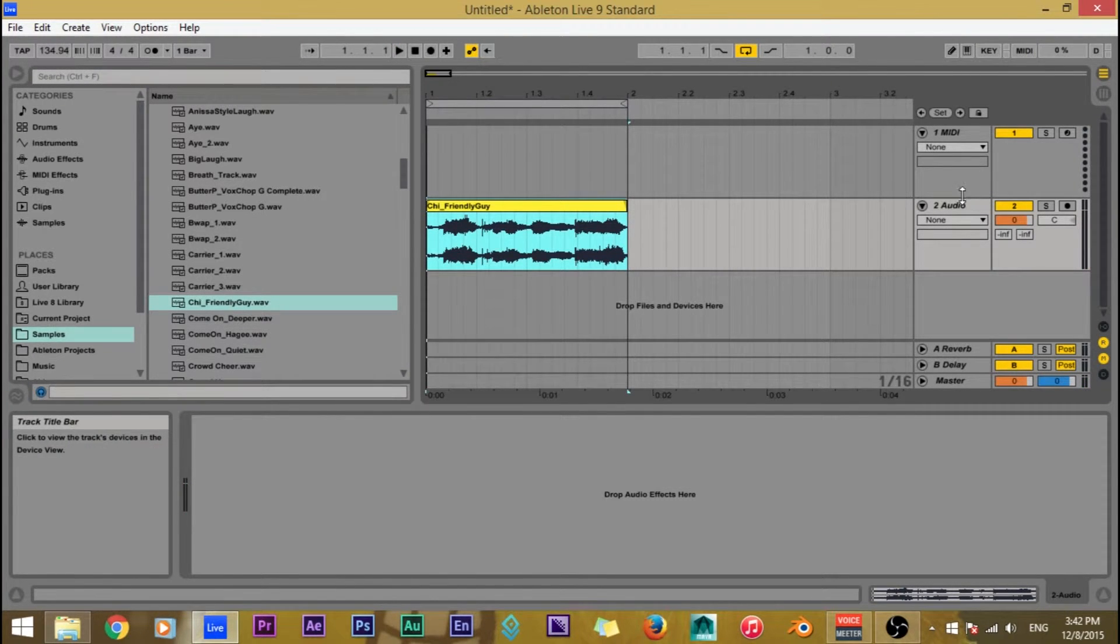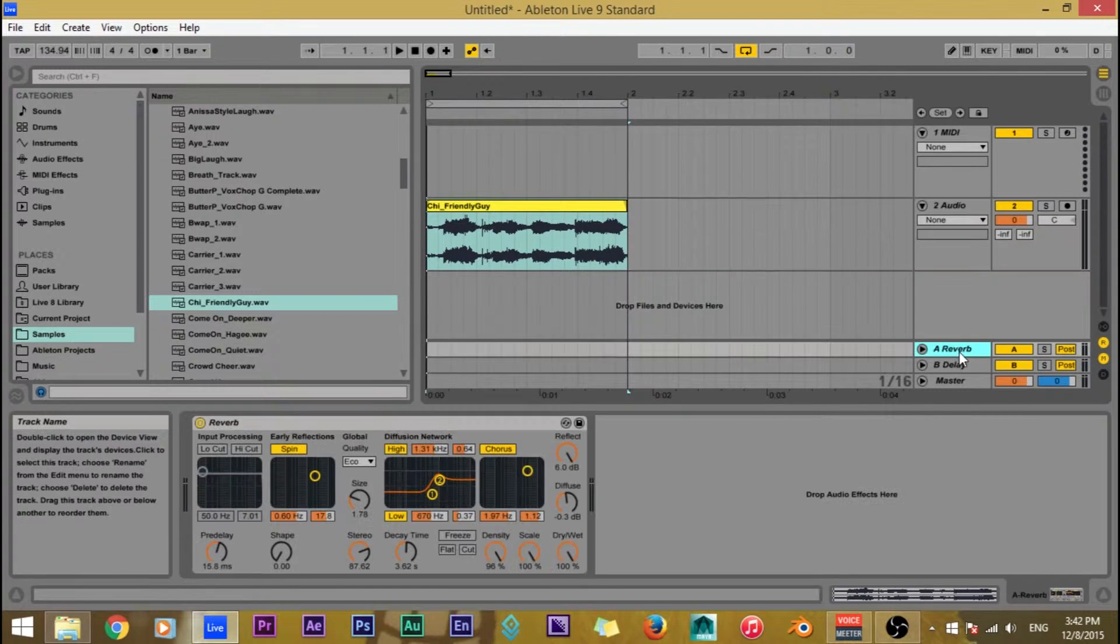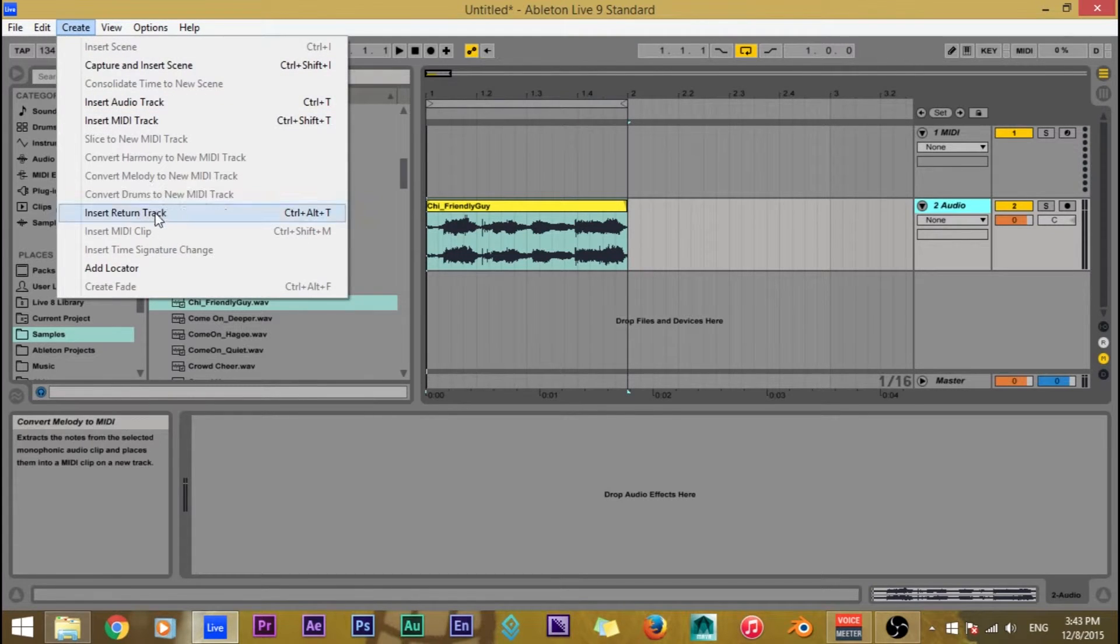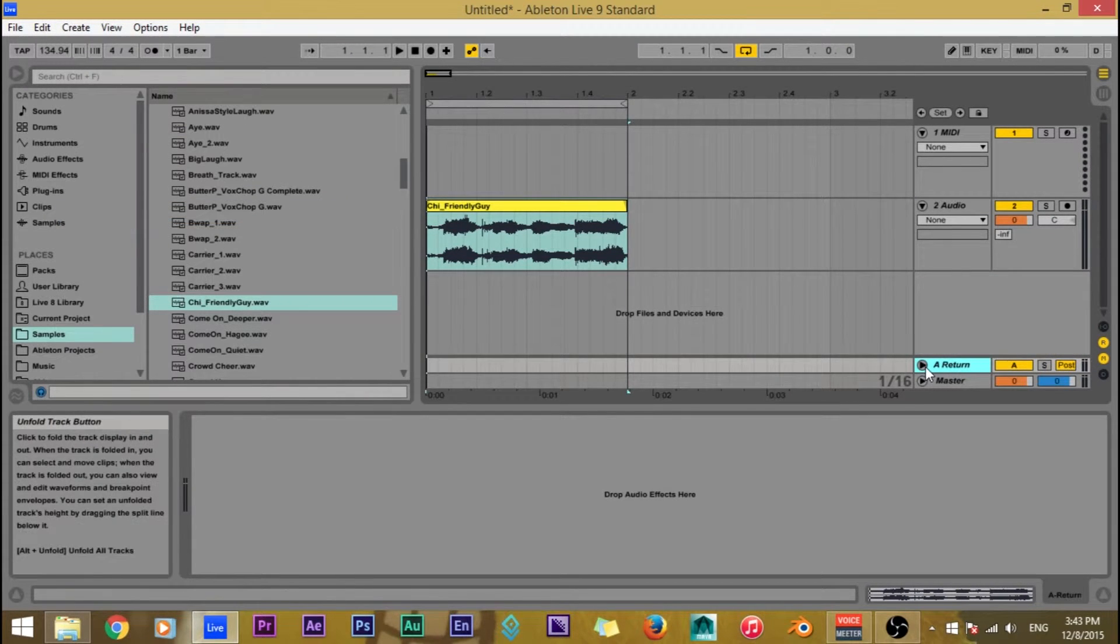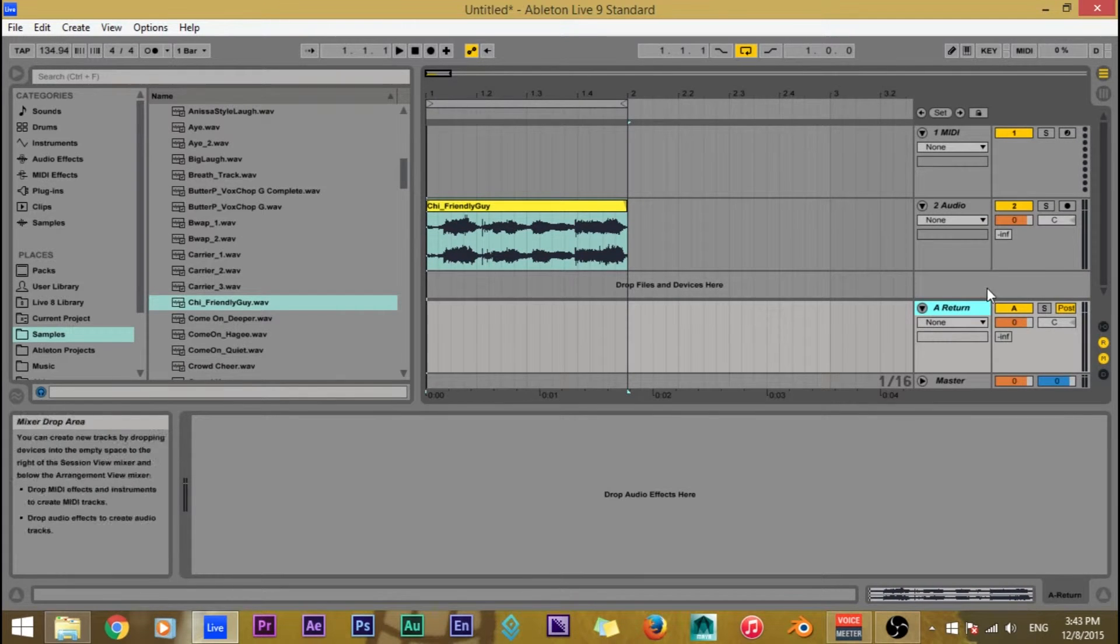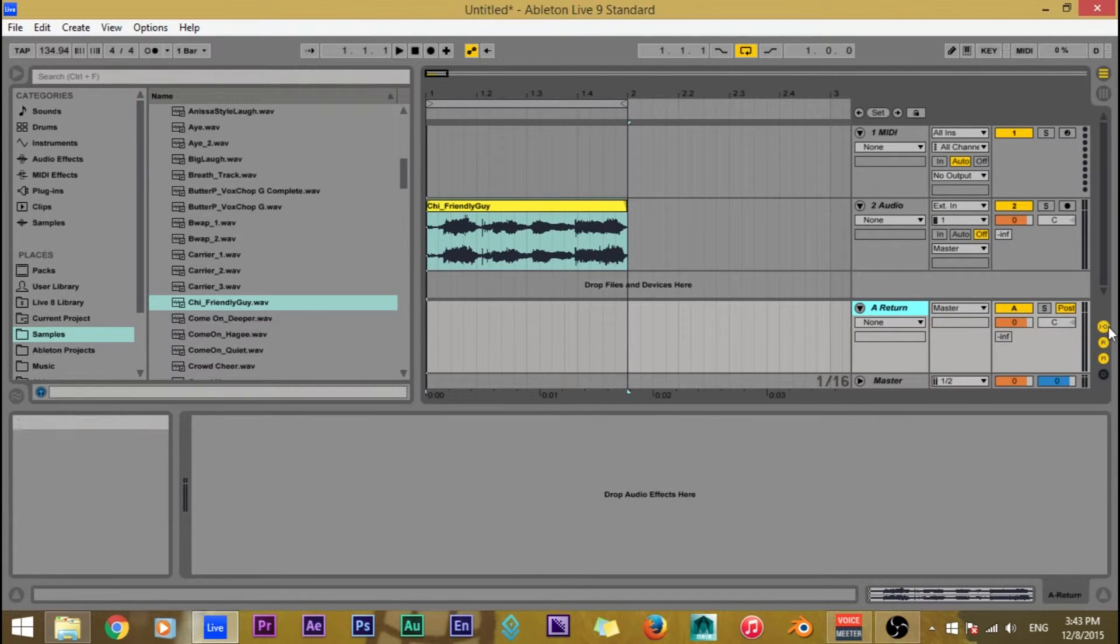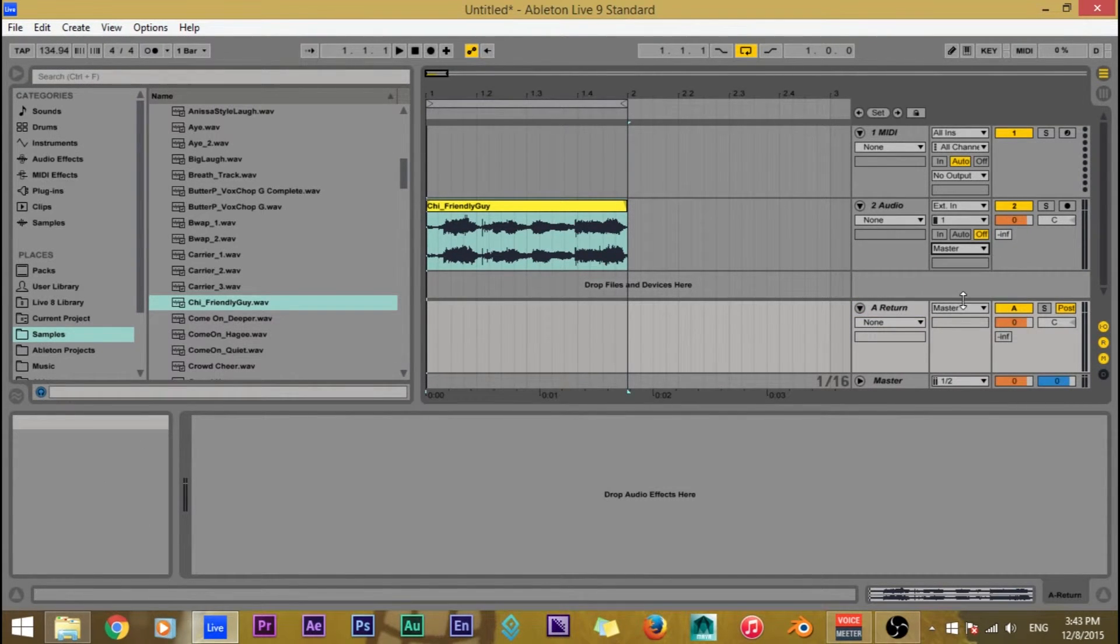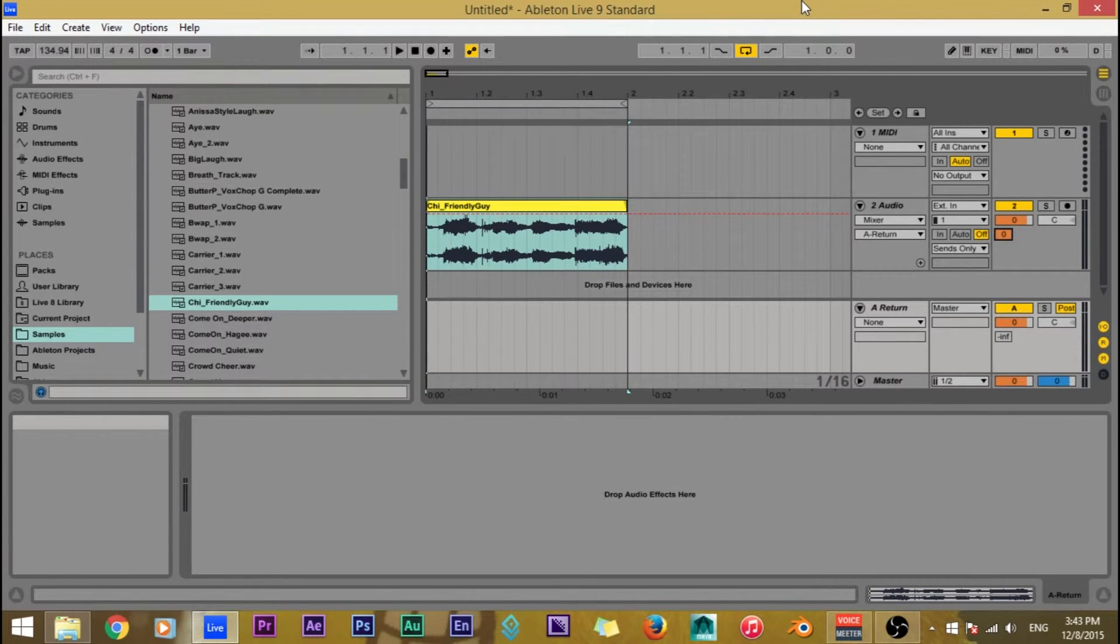Now that we have the audio placed we want to create a return track. So I'm just going to delete the two that are already right here, go to create, insert return track. Now we have our return track. Now we just want to route the audio from here to the return track. So I'm going to go to in and out or IO, go to the master channel, change it to sends only and route the sends all the way up.